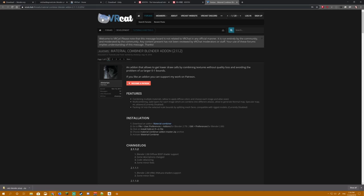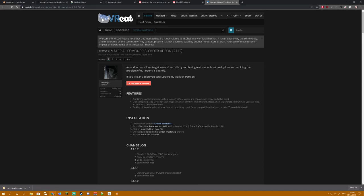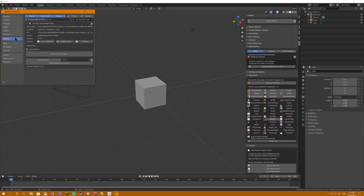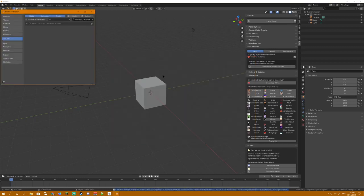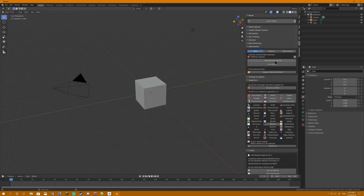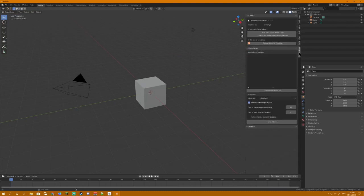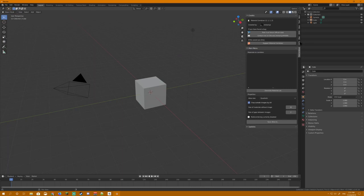Just like before, we're going to click Install Add-on from File, and choose Material Combiner. Once it's installed, we're going to click the little checkbox to activate it. You should see this Generate Material List section now inside the Atlas section. You can also see Material Combiner has added itself to the toolbar on the right.